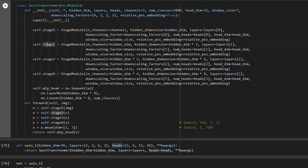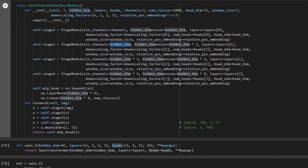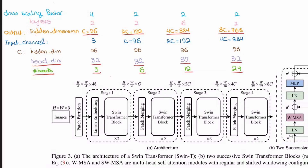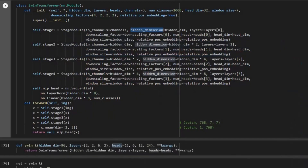We have four stages. In stage 1, the input channels is going to be 3 (channels) as the input. For stage 2 it's going to be the hidden dimension, which is 96, as the input. For the third one it's 2C, or 96 multiplied by 2, and then it's going to be 4C for the last stage as the input. The hidden dimension from the paper goes: 96 for stage 1, then 2C (192), 4C, and 8C.